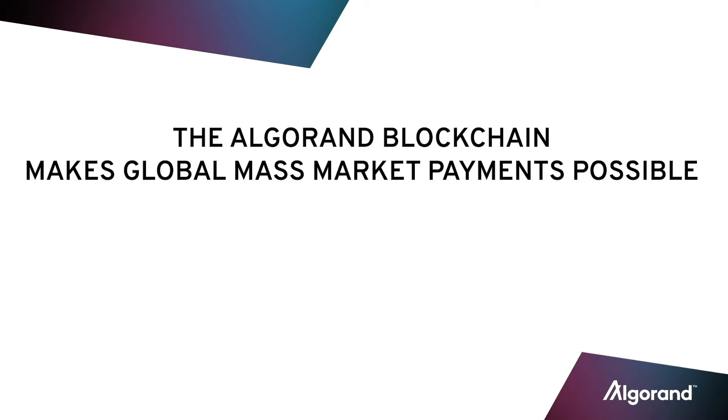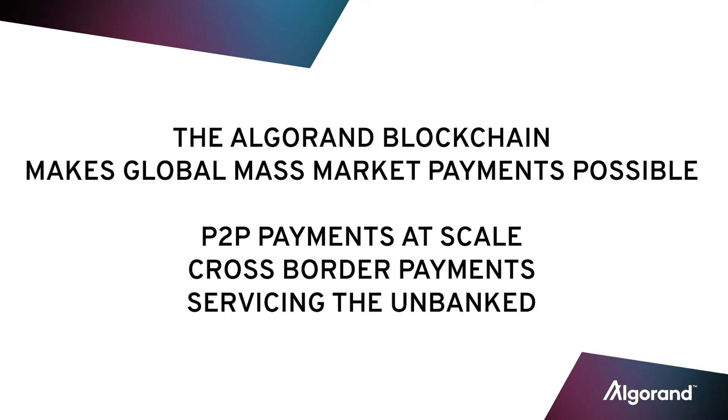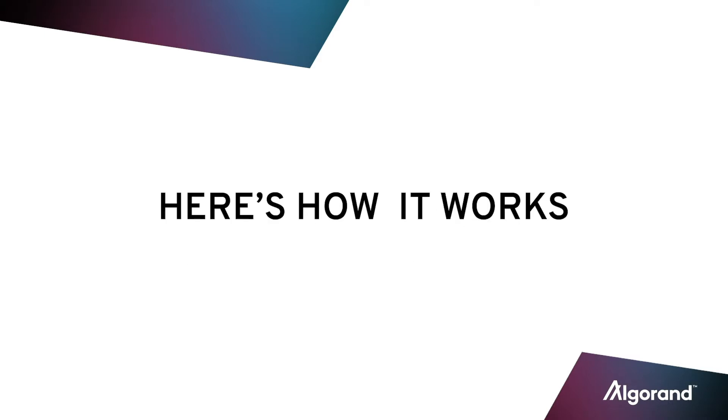Algorand's best-in-class blockchain makes global mass-market payments possible, whether it's a local friend or business, a cross-border payment, or servicing a previously unbanked segment of the world. Here's how it works.